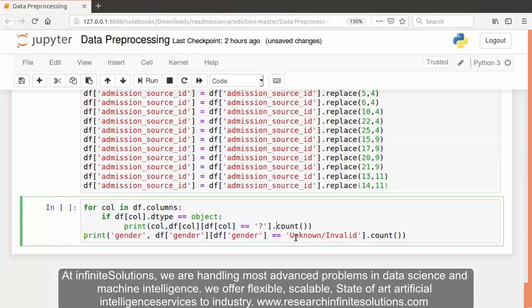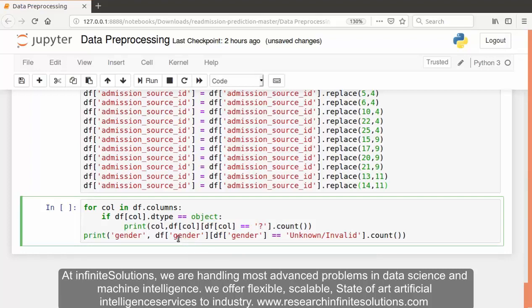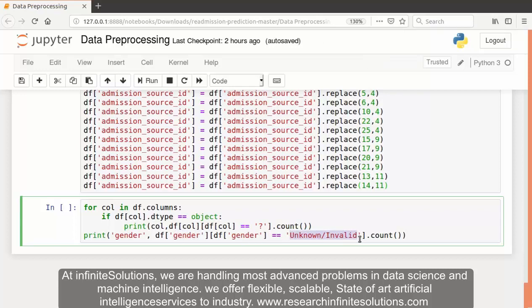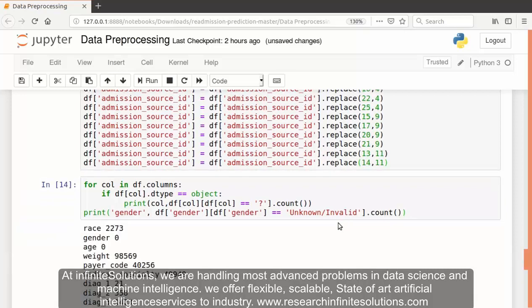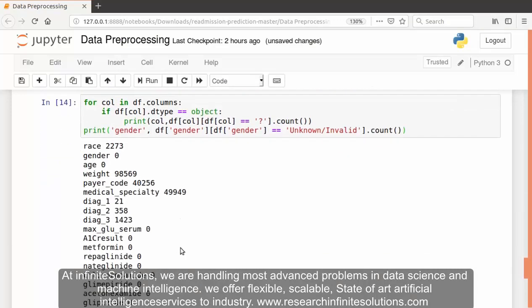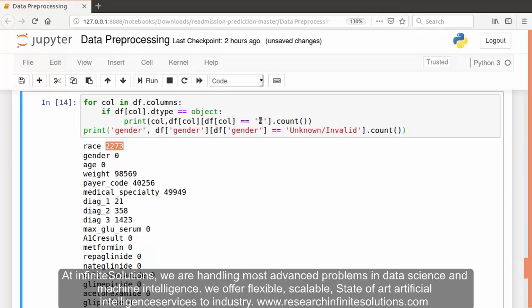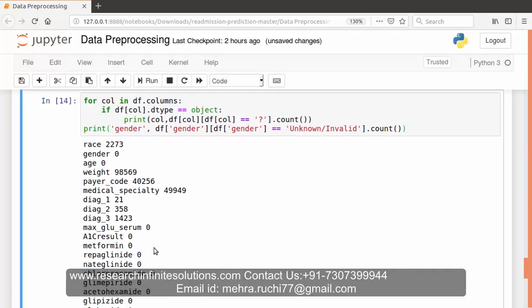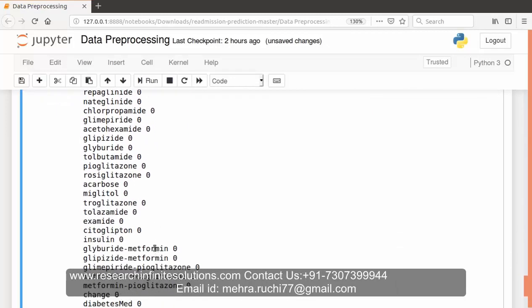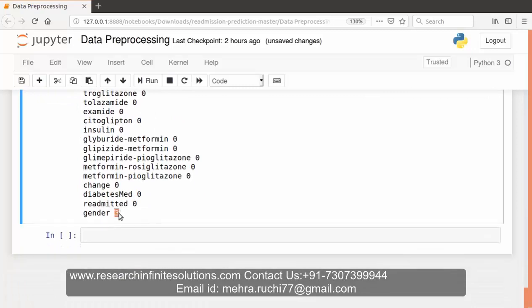Now we will calculate the number of rows and columns which contain question marks, and we also have a gender feature which contains unknown or invalid values. First we will calculate the number of rows and columns which contain such values. This is the output: we have 2,273 rows with question mark variables in the race feature, and in gender we have 3 unknown or invalid values.